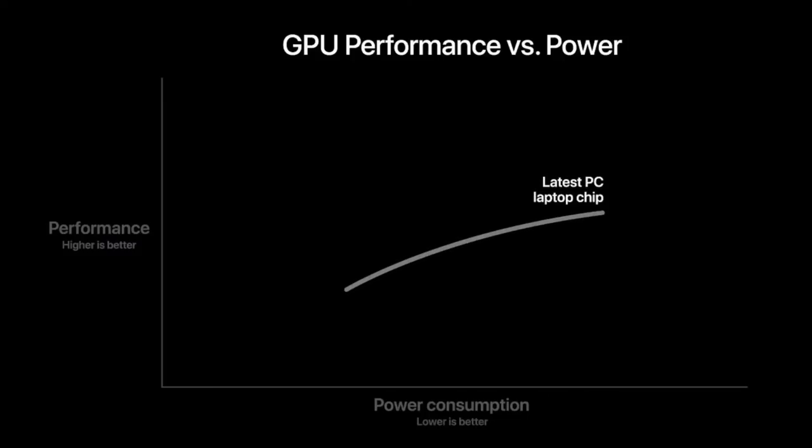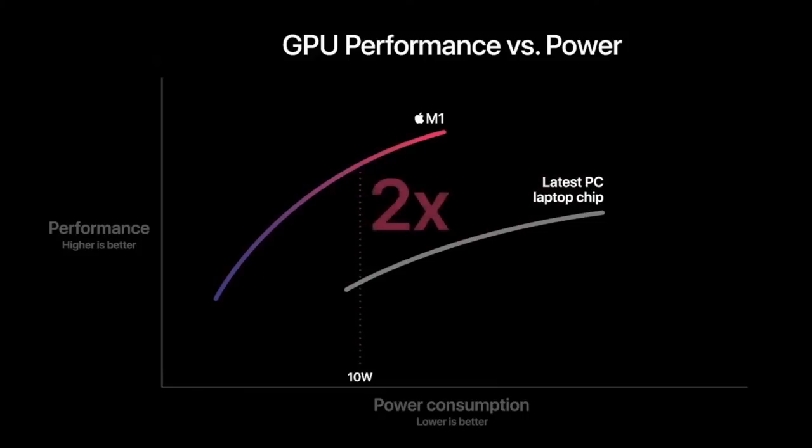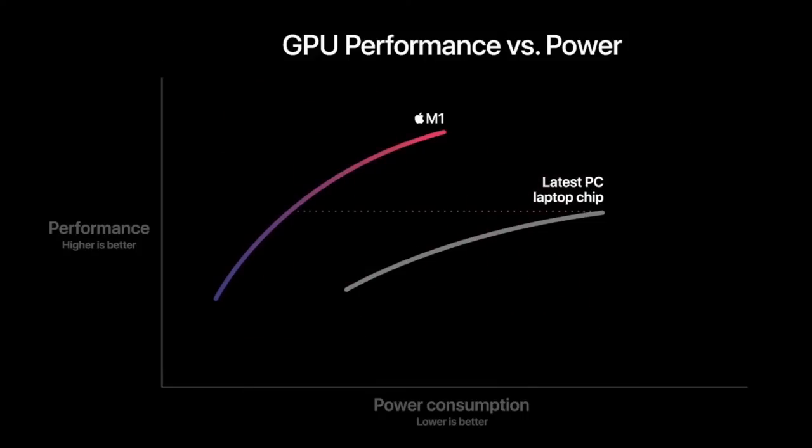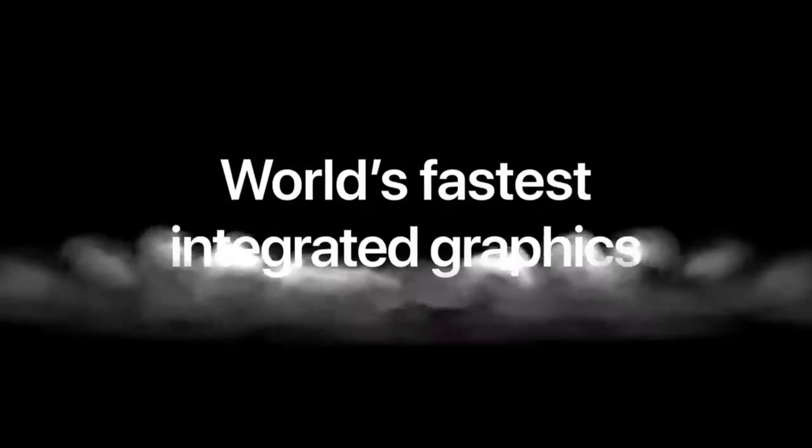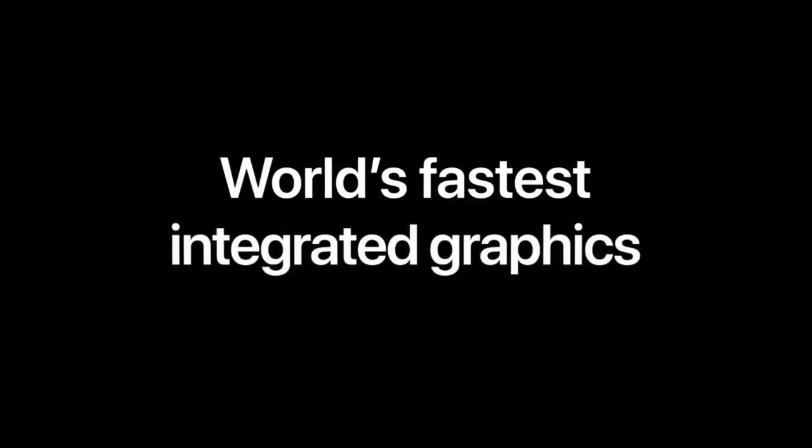Here is the graphics performance and power usage of that same PC laptop chip. And here's M1. M1 delivers significantly higher performance at every power level. With M1 delivering up to two times more graphics performance than the PC chip. And again, M1 can deliver the peak performance of the PC chip while using just one-third of the power. When it comes to personal computers, M1 has the world's fastest integrated graphics.